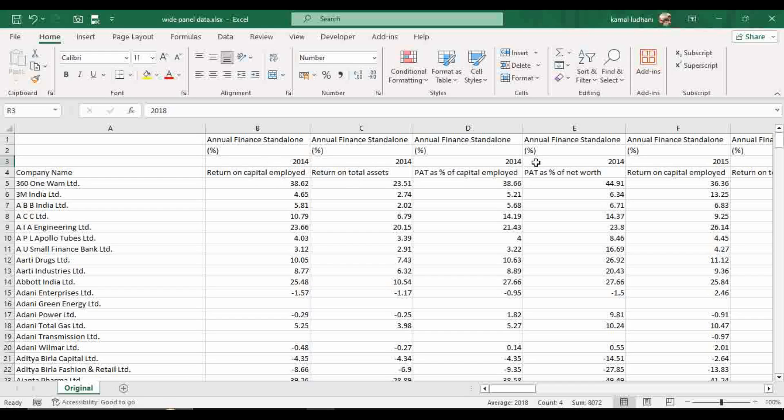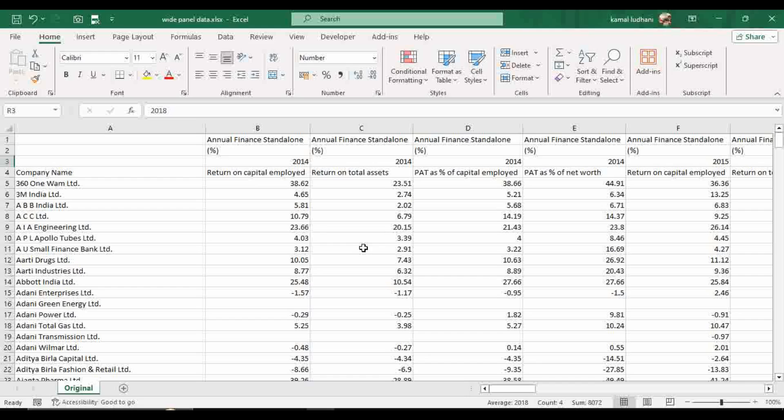And in the long panel format you have one row per entity for each time point. So I am going to use this dataset from ProS database. ProS database is used for research on Indian firms. It is a very good database and it provides almost all the financial and governance related variables.